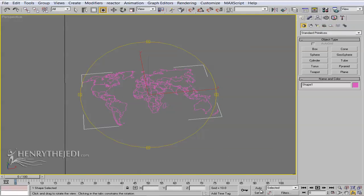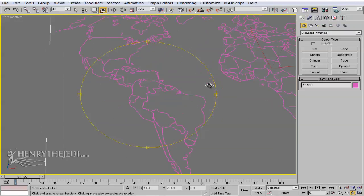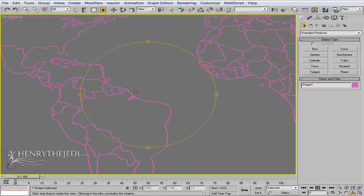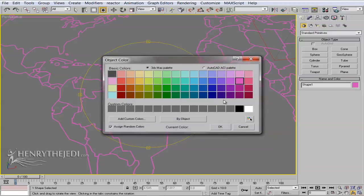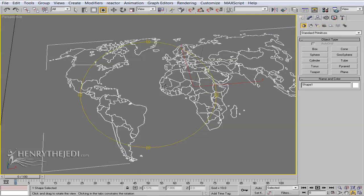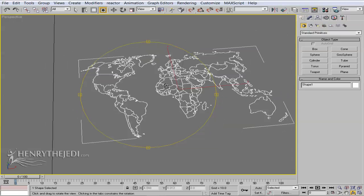3D Max brings in the drawing from Adobe Illustrator right into the scene. You can see the colors it takes at this point, and of course we can easily change the color. That's how we can import a world map.